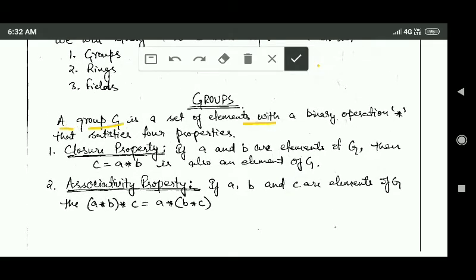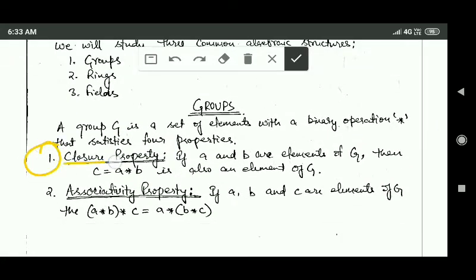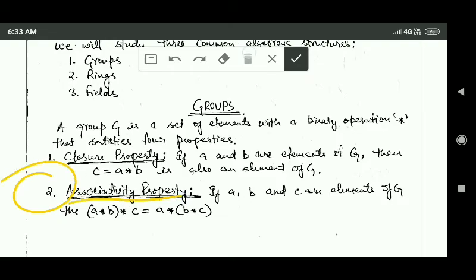A group G is a set of elements with a binary operation star that satisfies four properties. The first is the closure property. According to this property, if a and b are elements of group G, then the result c produced after applying the binary operation star on a and b should also be an element of group G. The second is the associativity property.